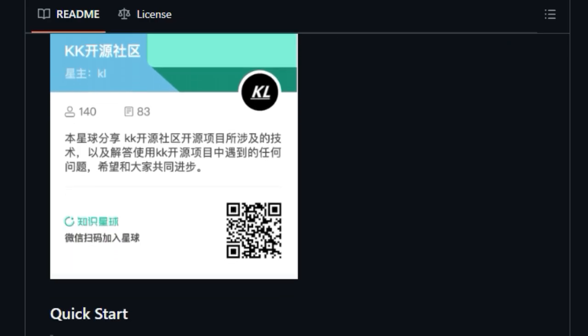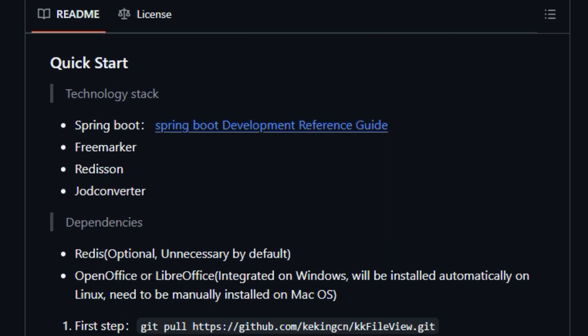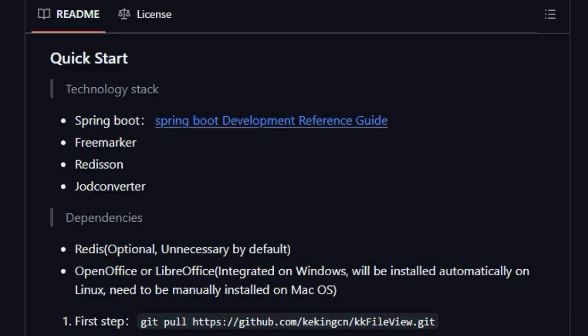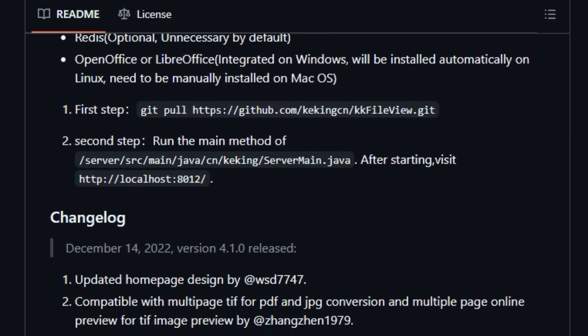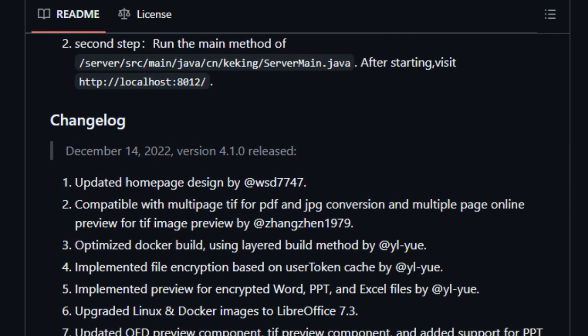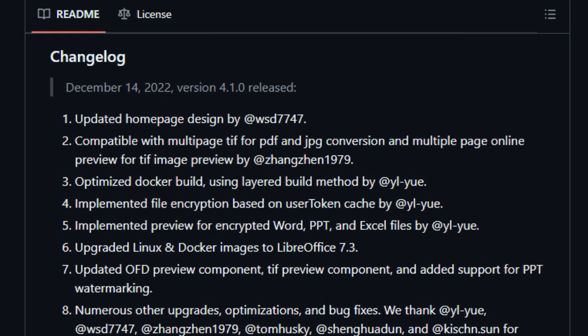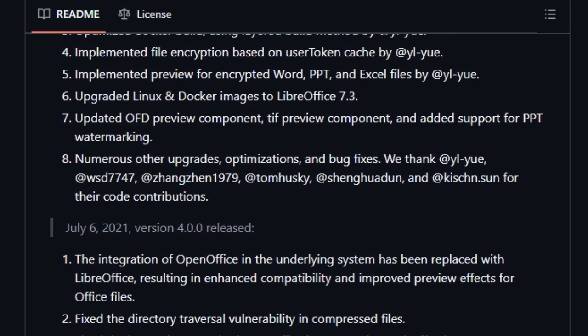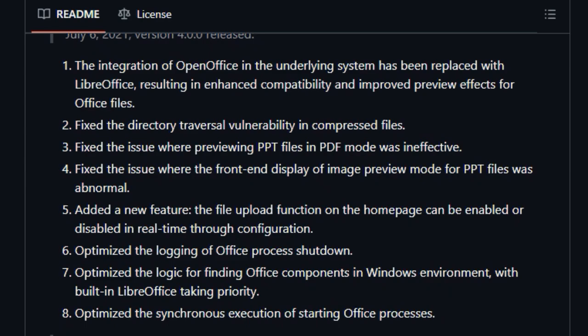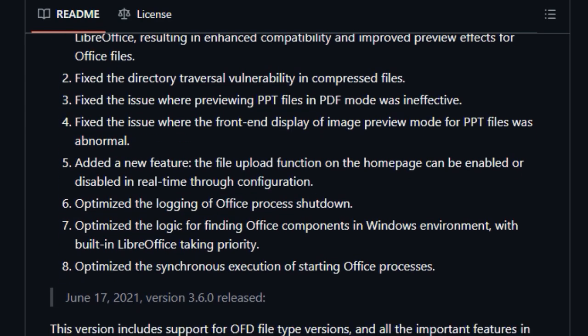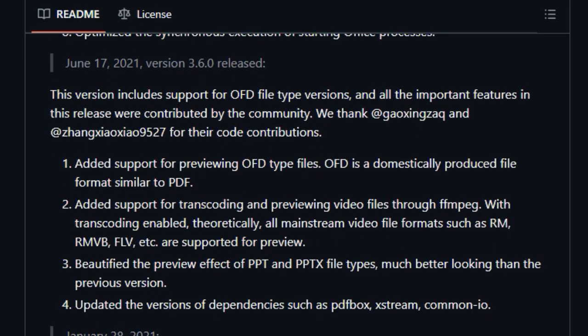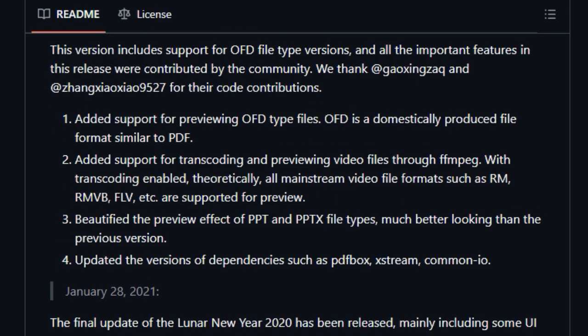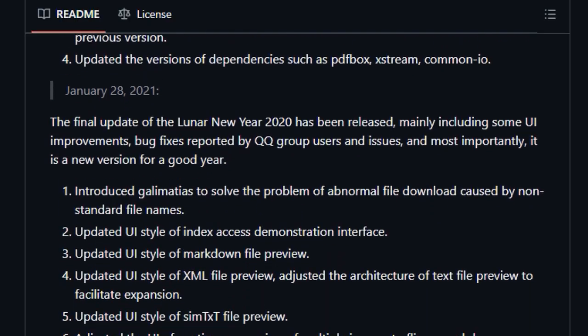But the versatility doesn't stop there. It extends to software model files, CAD drawings, all sorts of plain text files with rendering for markdown and XML, compressed archives, a huge array of image formats with built-in flip, zoom, and mirror functionalities, and a broad spectrum of audio and video files.